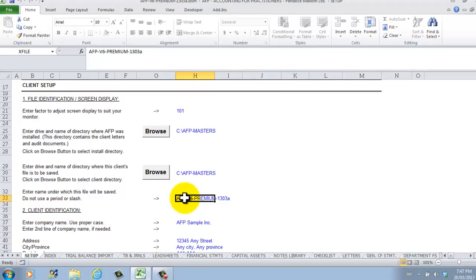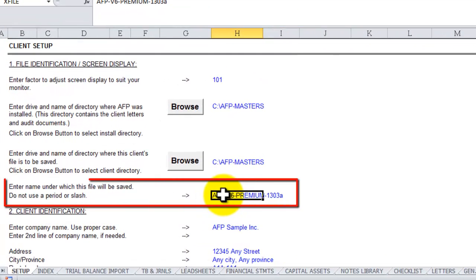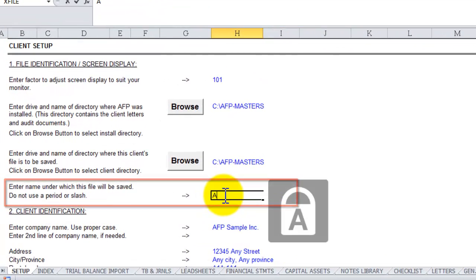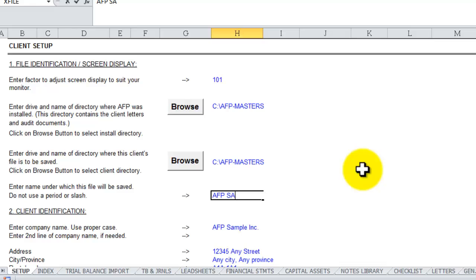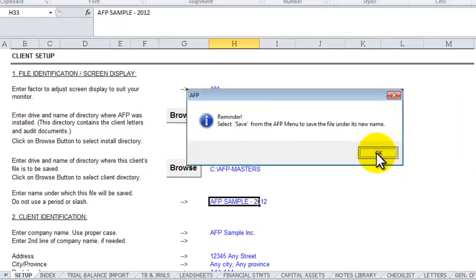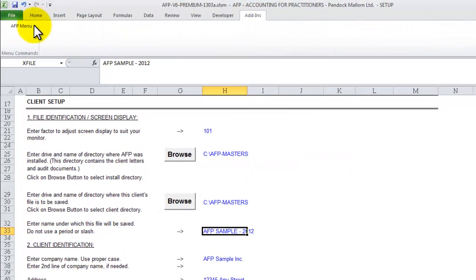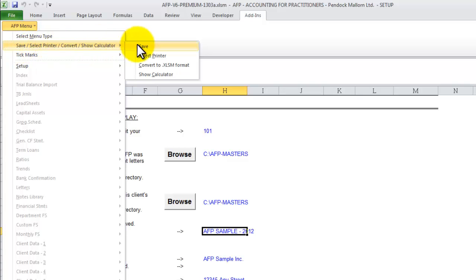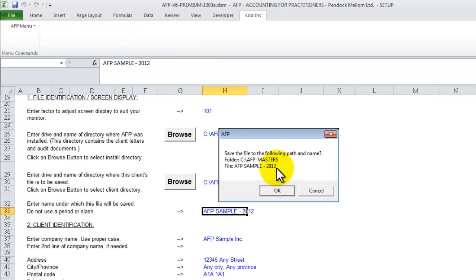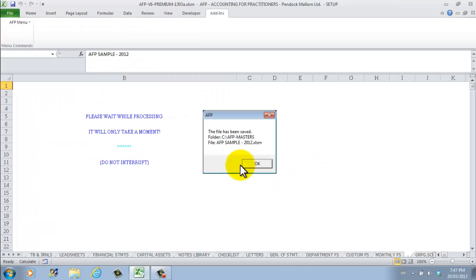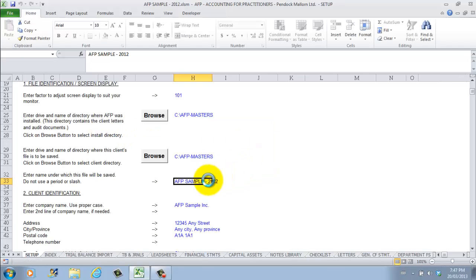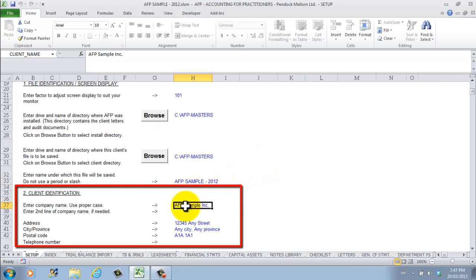On the setup worksheet, change the file save name to the client's name. For this example we'll call this file AFP Sample 2012. Files can be saved to any drive and folder — we'll accept the default location. Next, identify the client by entering their name, address, and so on. Only enter data in the blue colored cells; all others are protected.